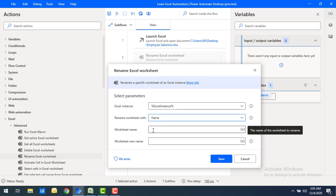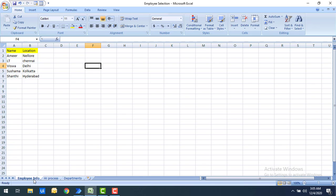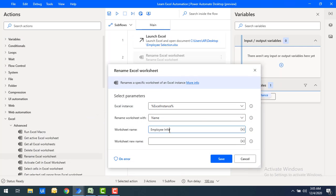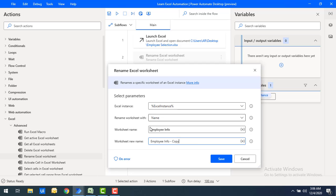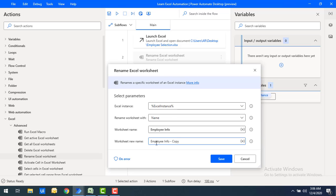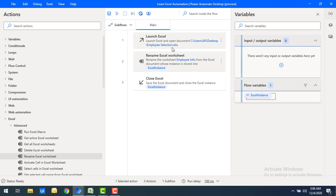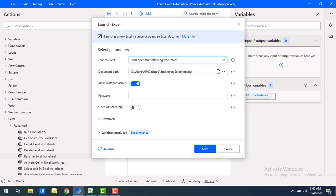We need to provide the worksheet name that we want to rename. The worksheet is 'employee info' and I want to rename it to 'employee info-copy' as the new name. By using rename worksheet with name, whatever matches 'employee info' will be renamed to 'employee info-copy'. Let's click save.